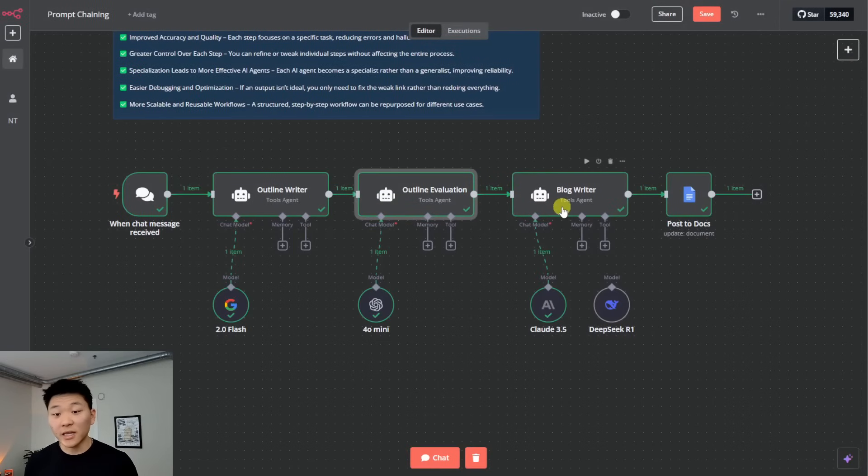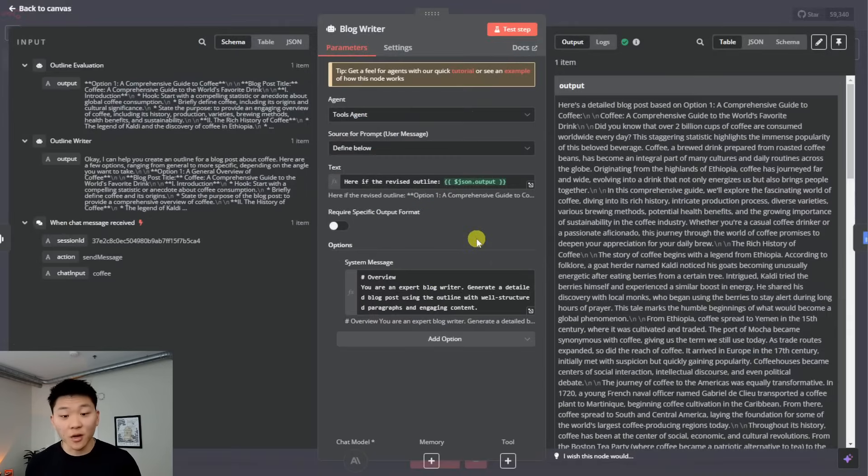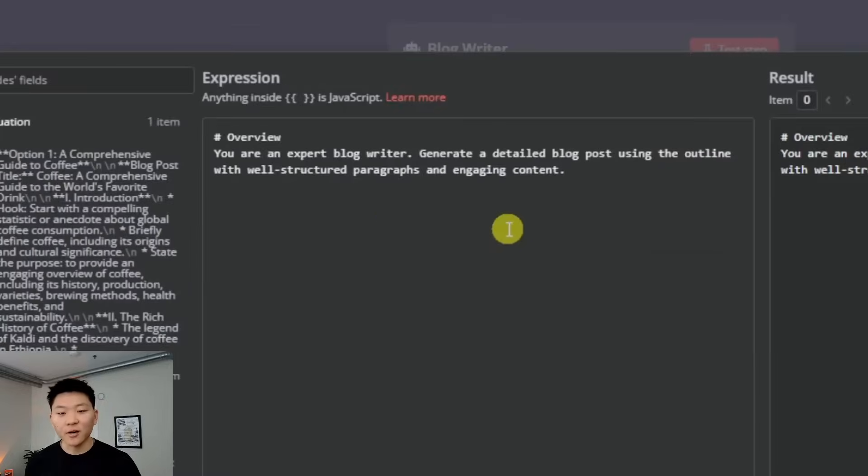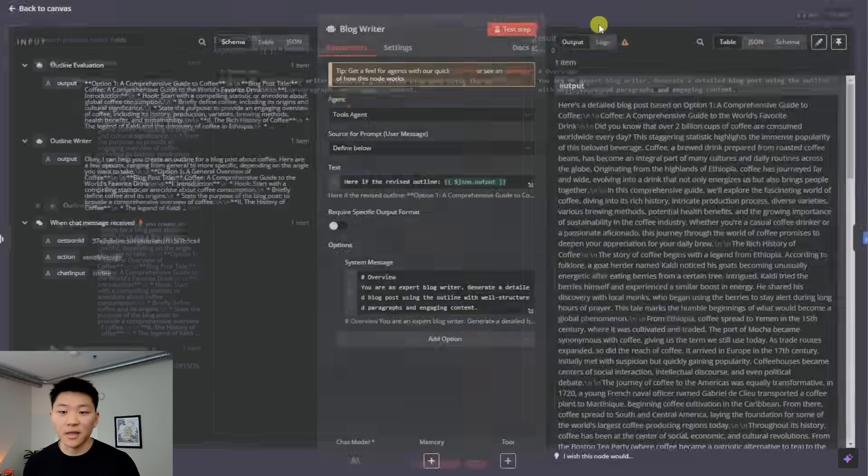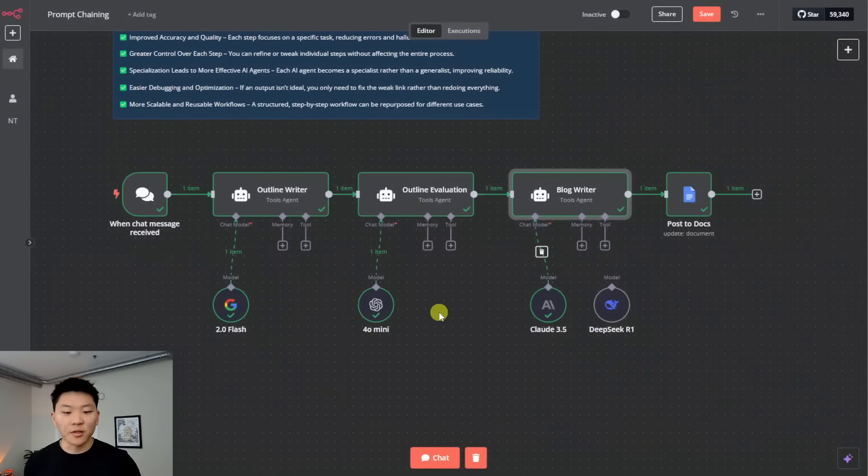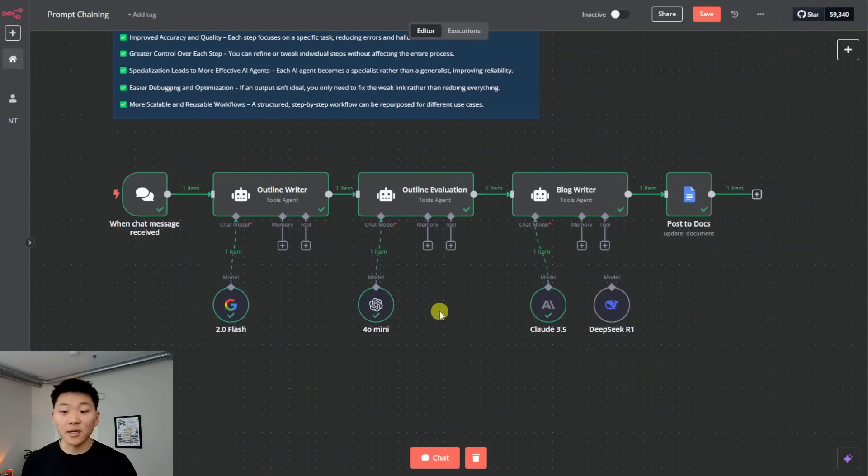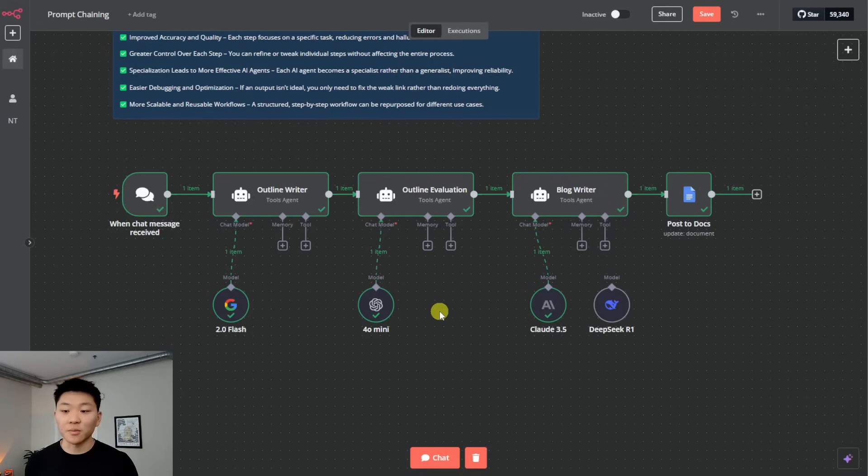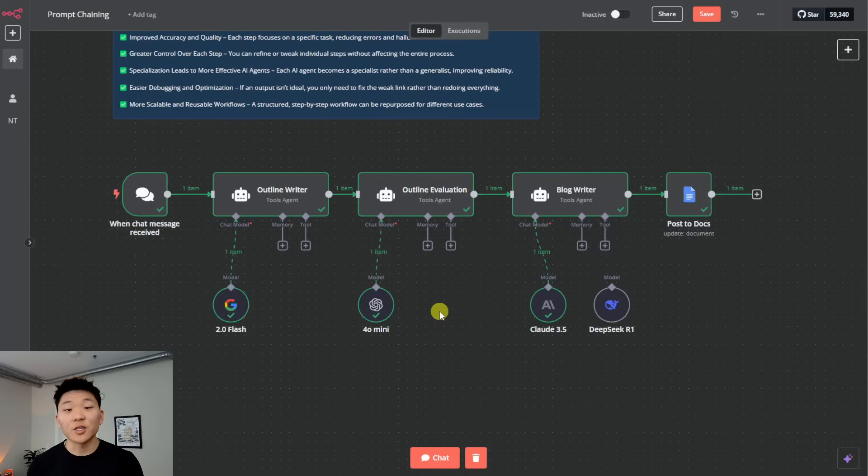And finally, we're sending that into a Claude 3.5 blog writer, where we gave it the revised outline and just said, you're an expert blog writer, generate a detailed blog post using this outline with well-structured paragraphs and engaging content. So that's how this works. You can see it will be even more powerful once we hook up, you know, like some internet search functionality. And if we added like an editor at the end before it actually pushed it into the Google doc or whatever it is, but that's how this framework works. But let's move into agentic framework number two.